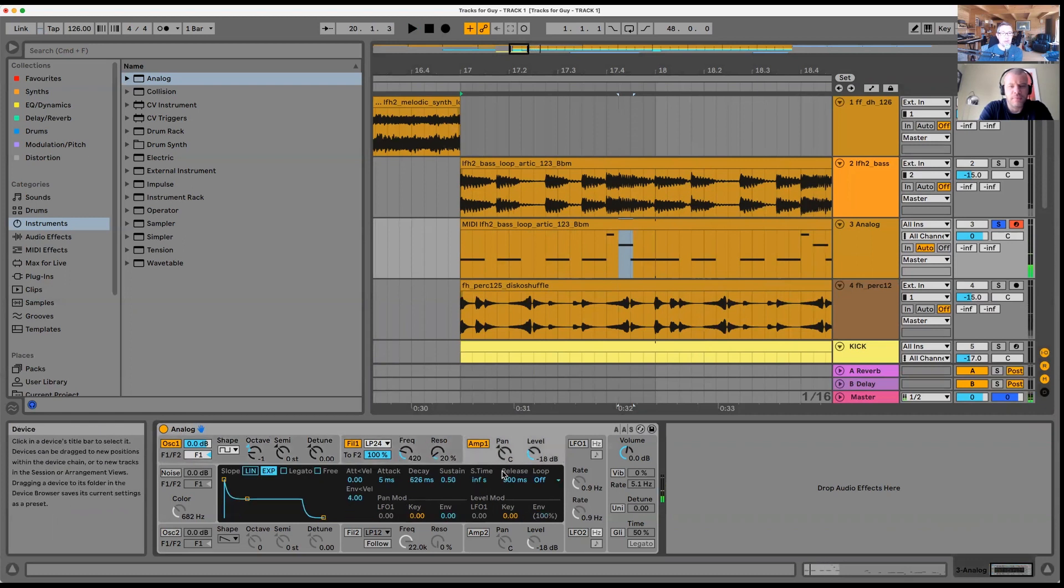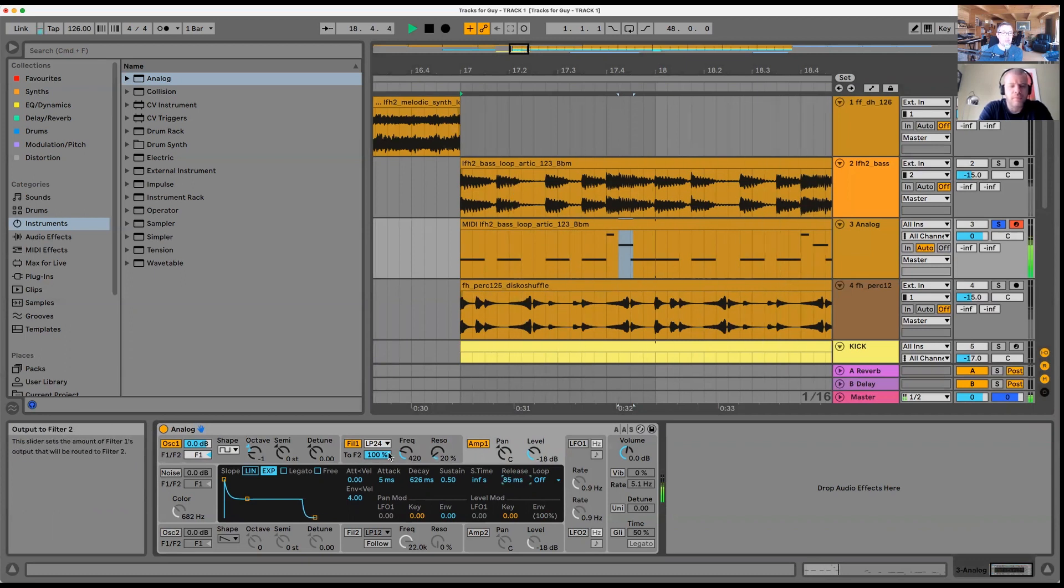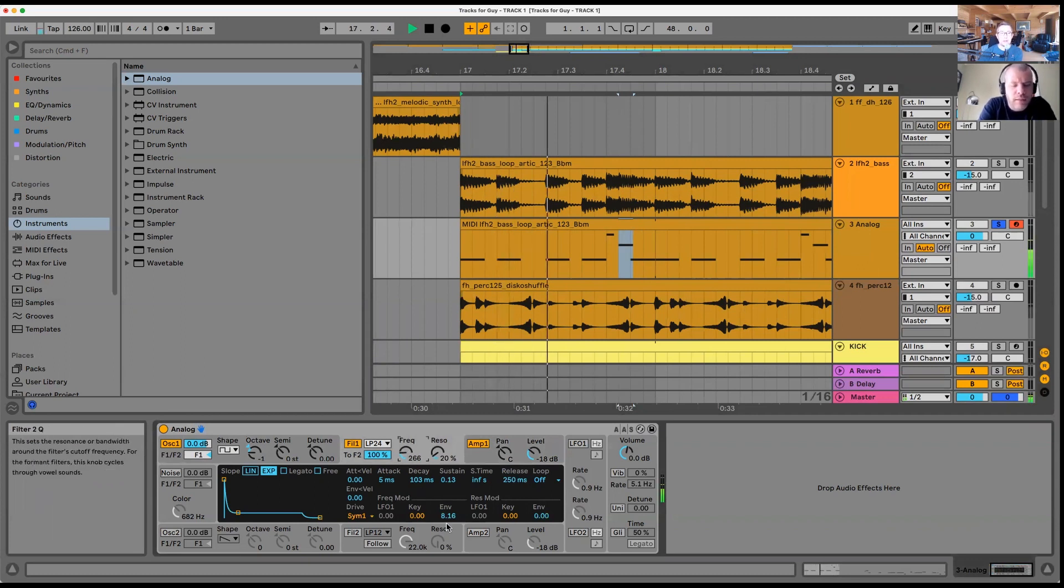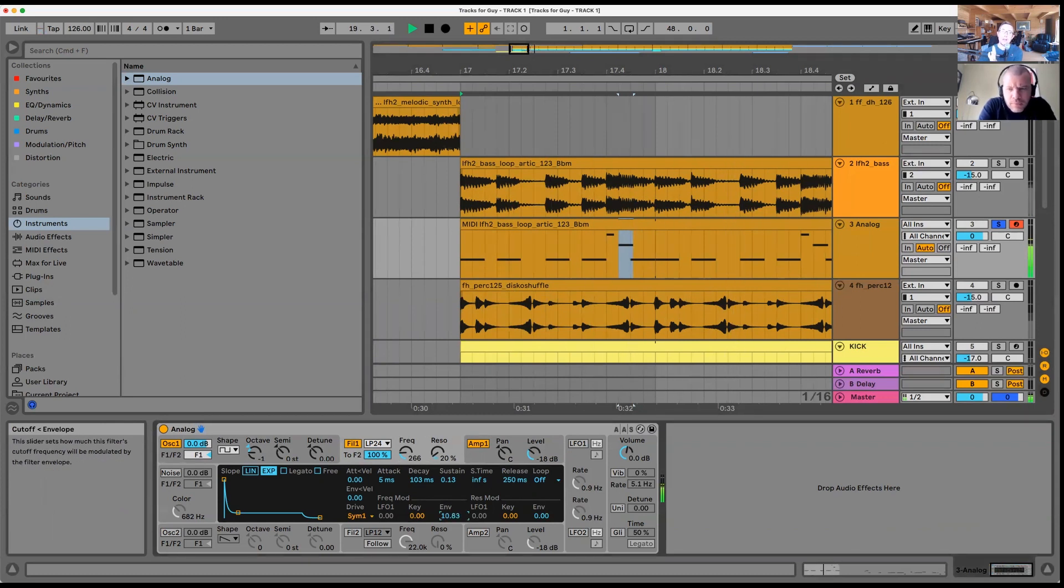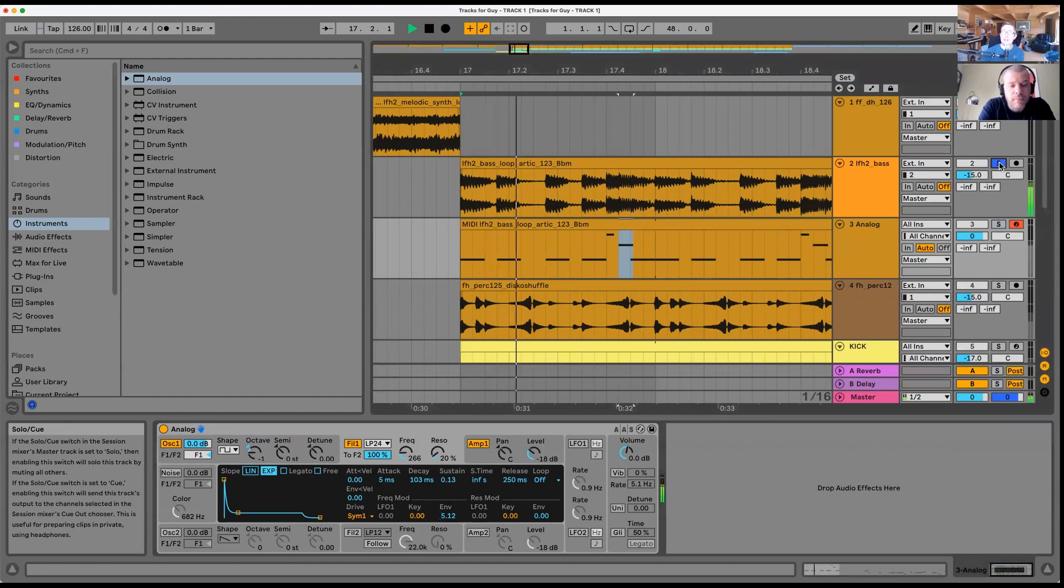I'm going to reduce the release on the amp. That's sounding closer, a lot closer. Then if we have more envelope it'll go higher, if we have less... So that's getting there.